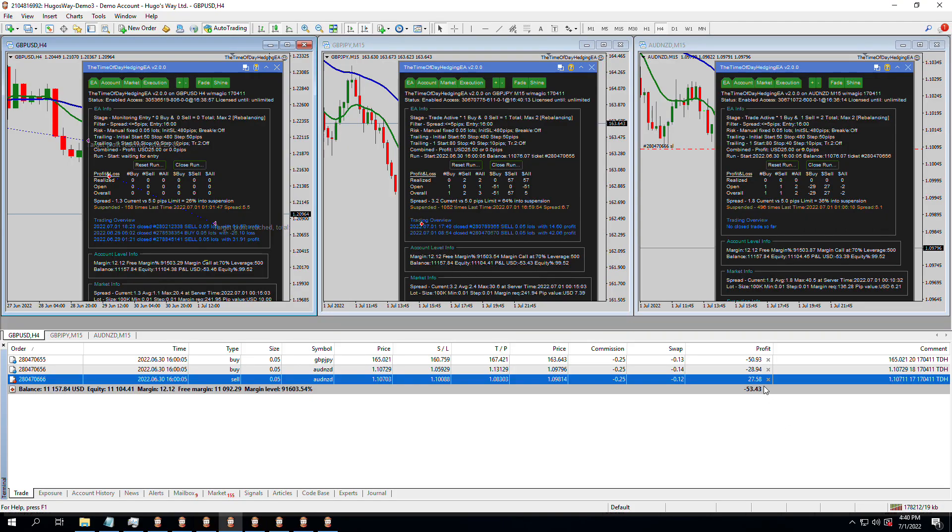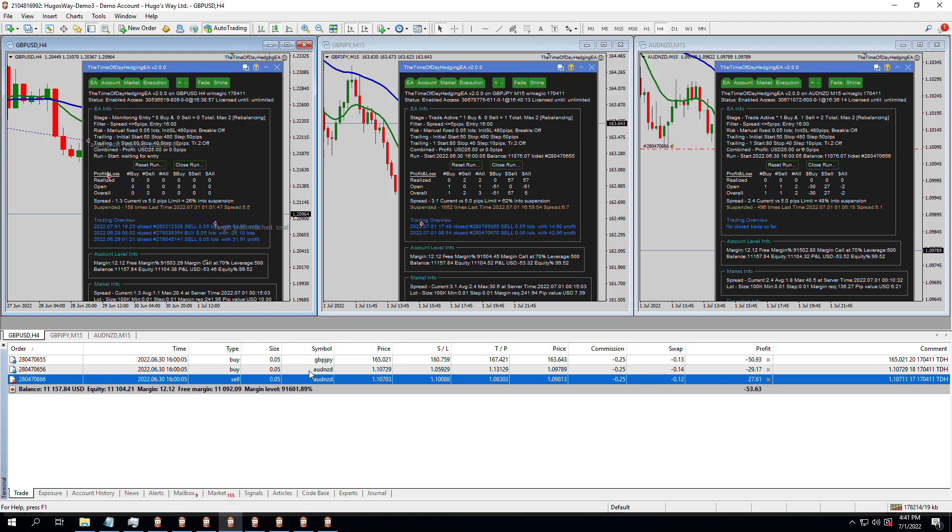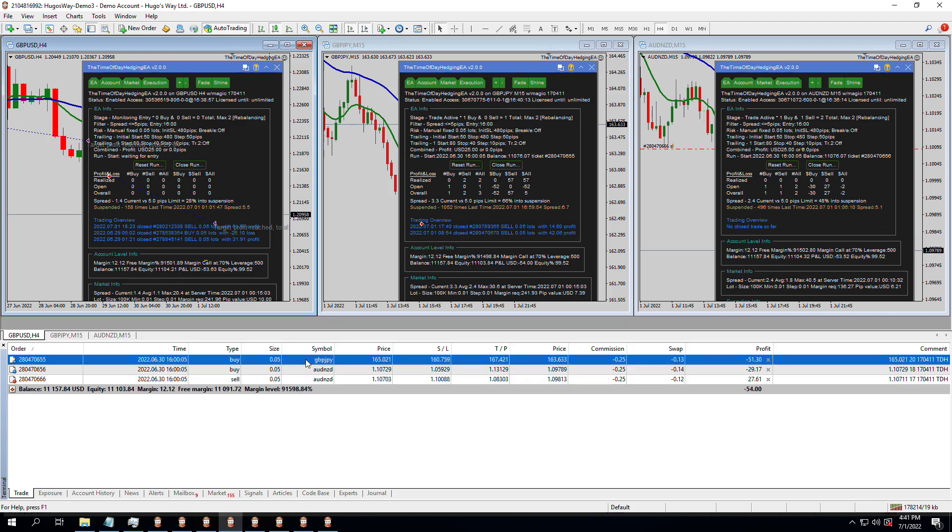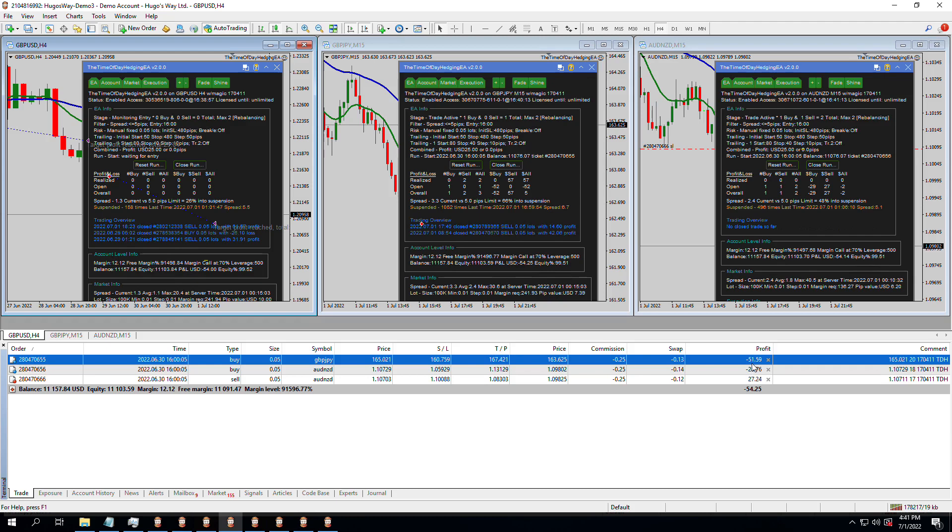So, we're at a $28, $29 loss and a $27 loss. So those are balancing each other out. And then we're at a $50, I shouldn't say loss. It's not a loss. We're in drawdown. We're in a $27 and a $29 drawdown. And on the GBP-JPY trade, we're at a $51 drawdown. We're going to let the system figure that out.